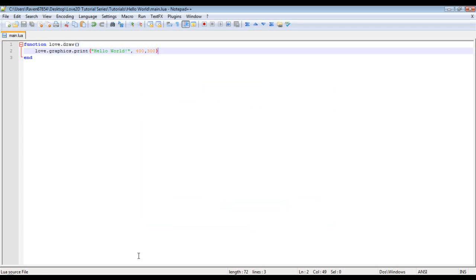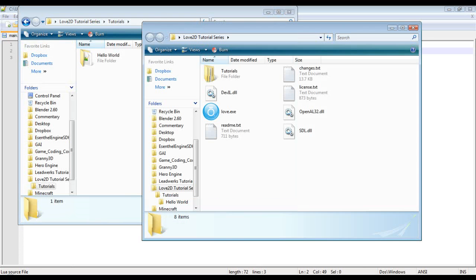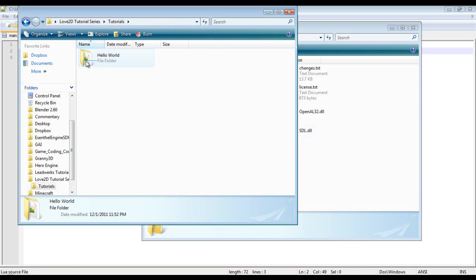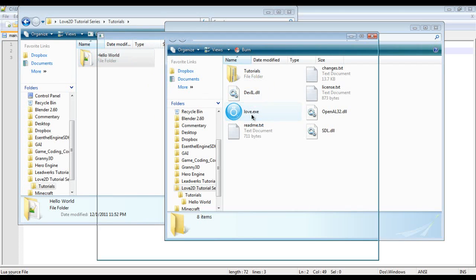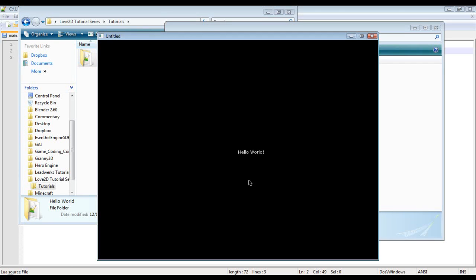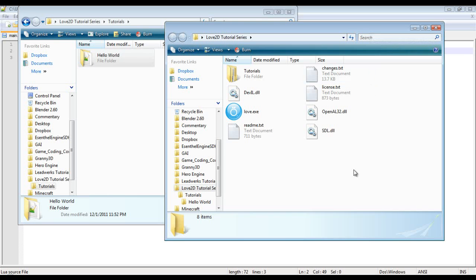Okay so save and then you can just click and drag hello world onto love.exe and it'll launch and as you can see we have hello world right here. Just close out of that.